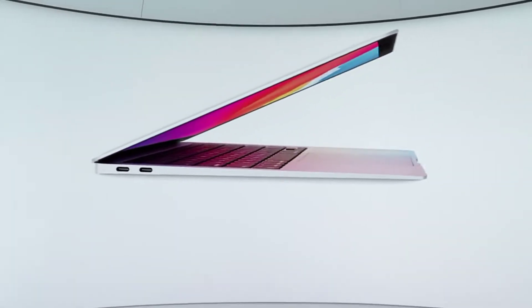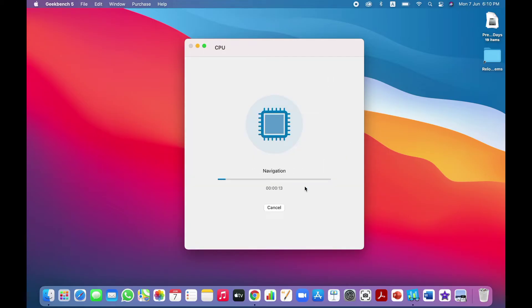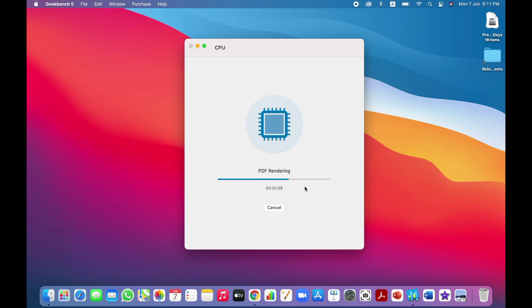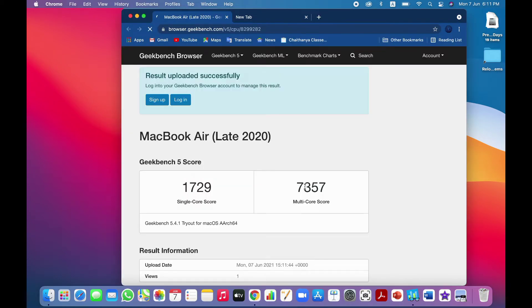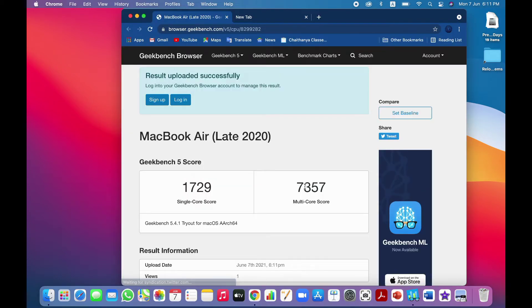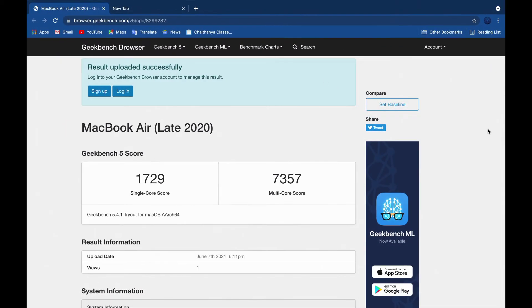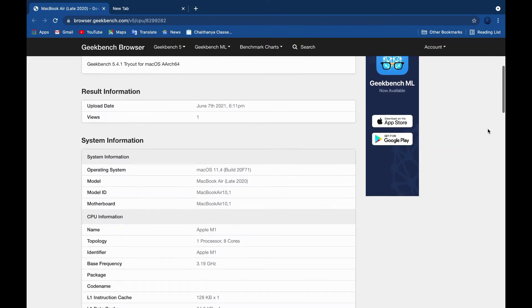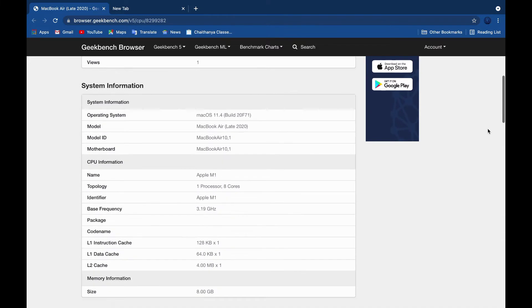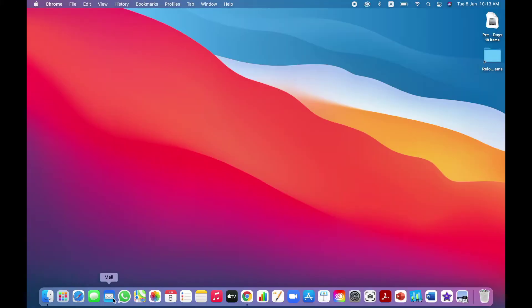Now let's check the benchmark test or the Geekbench 5 of this MacBook Air. We have got the result: single core score of 1070 and multi core score of 7357. It's an immersive score and this can be used for gaming very nicely.